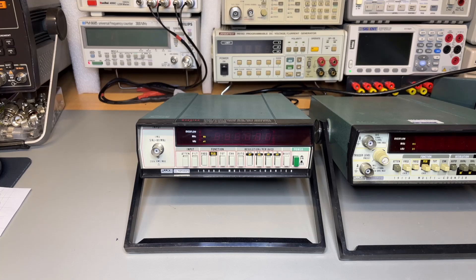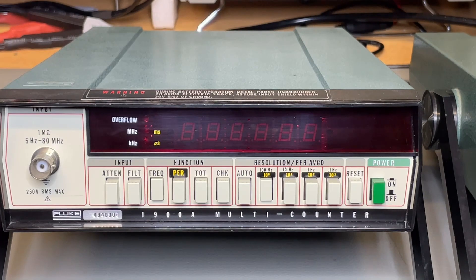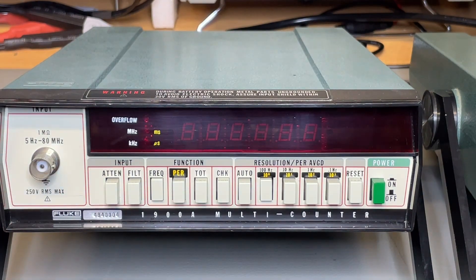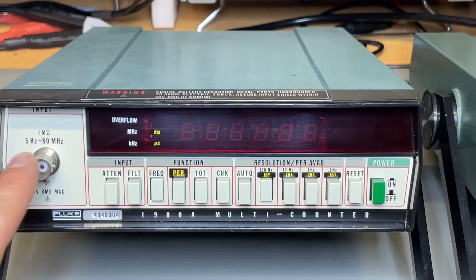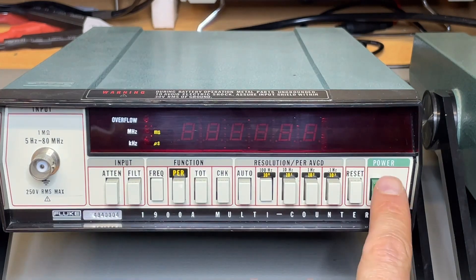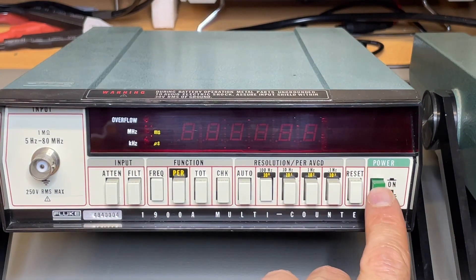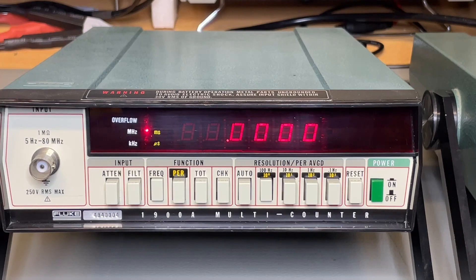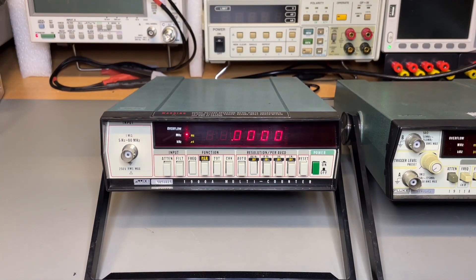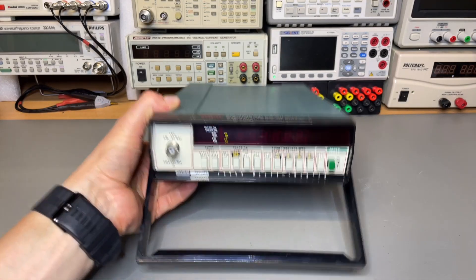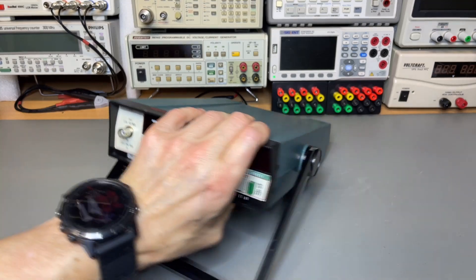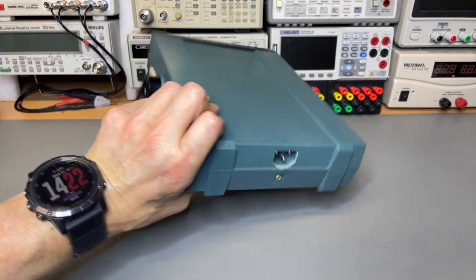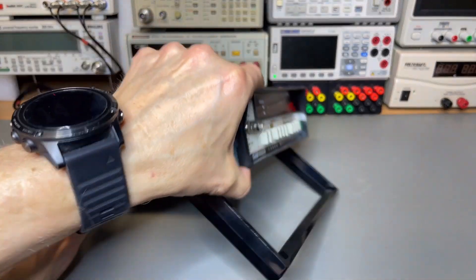Let's start with the normal 1900. It's a counter that goes only up to 80 MHz, which was probably a lot at that time. I don't see any 50 ohm port, so it's only the high impedance 1 megaohm. It has 6 digits. It looks quite clean, so I probably did that in one of my videos. Some of them also have external reference input.